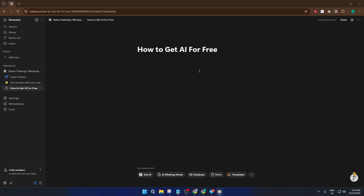In this quick tutorial, I'll show you how to access Notion AI at absolutely no extra cost step-by-step, and by the end, you'll know exactly how to start using powerful AI features to boost your productivity, whether you're planning, studying, or just trying to organize your life. Let's dive right in, and I'll guide you through it.